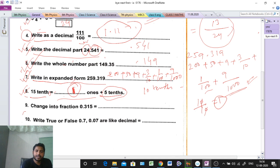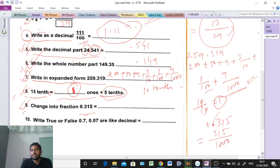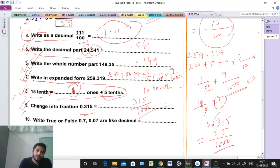Question number 9: change into fraction. The decimal given is 0.315. What do we do? We remove the point, getting 315. Then we count how many digits are after the point — three digits — so three zeros go in the denominator. That means the answer is 315/1000. Clear or not? Understood.